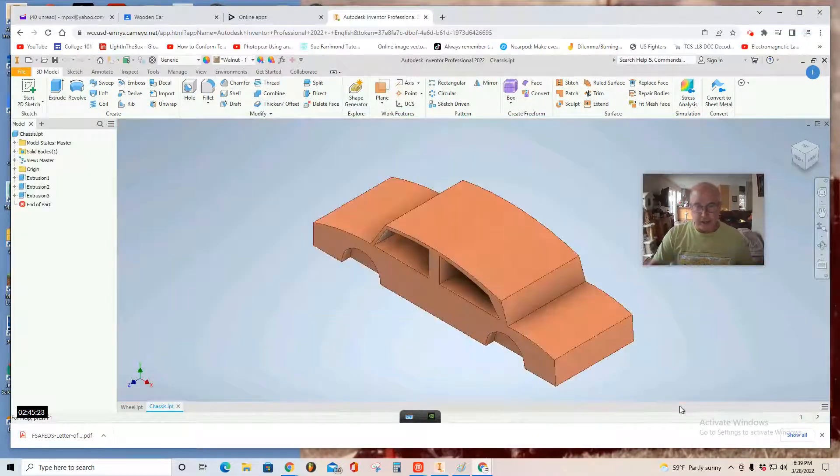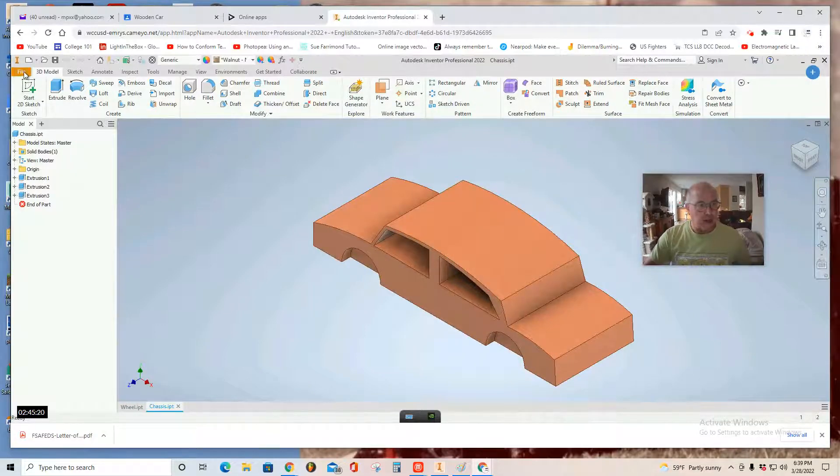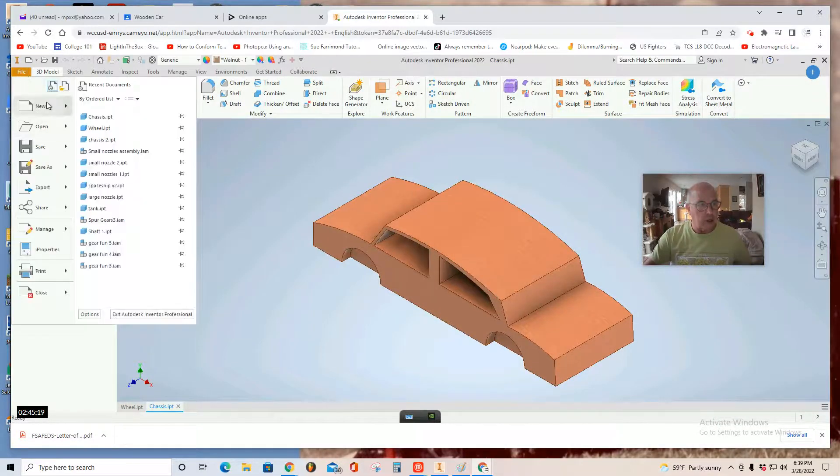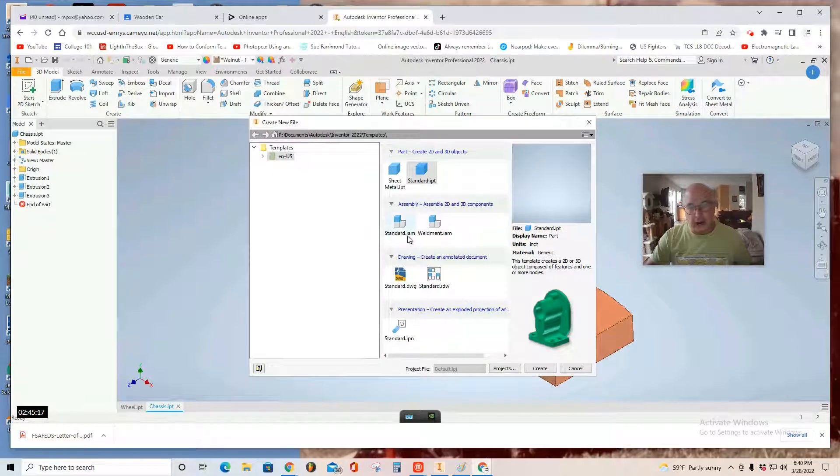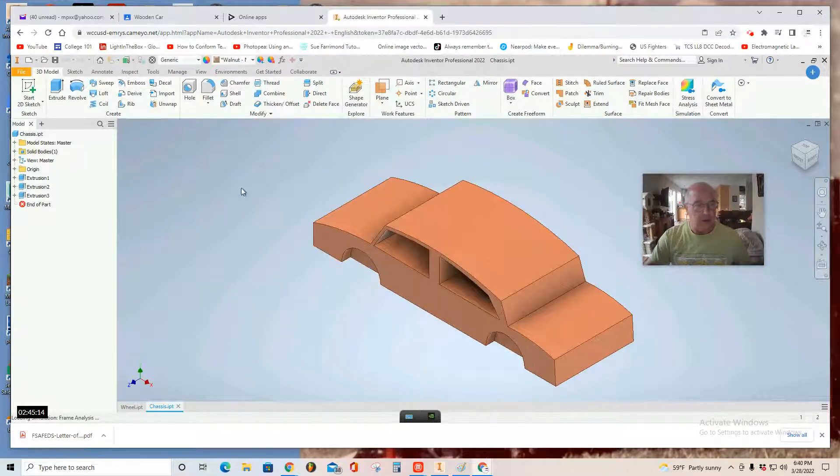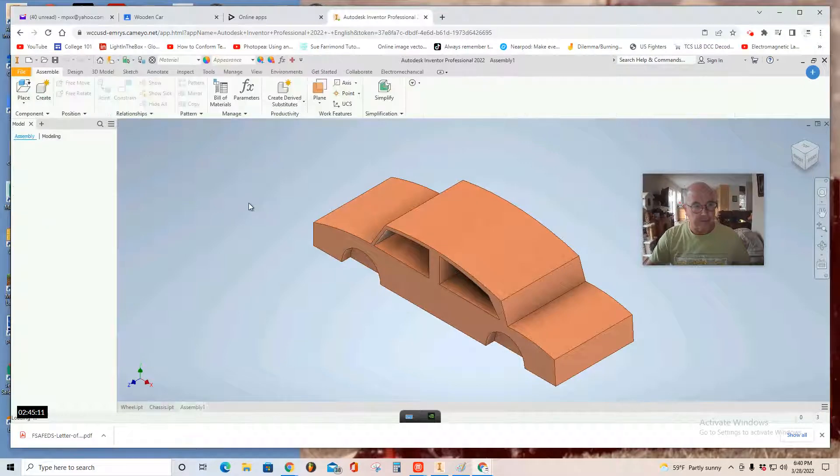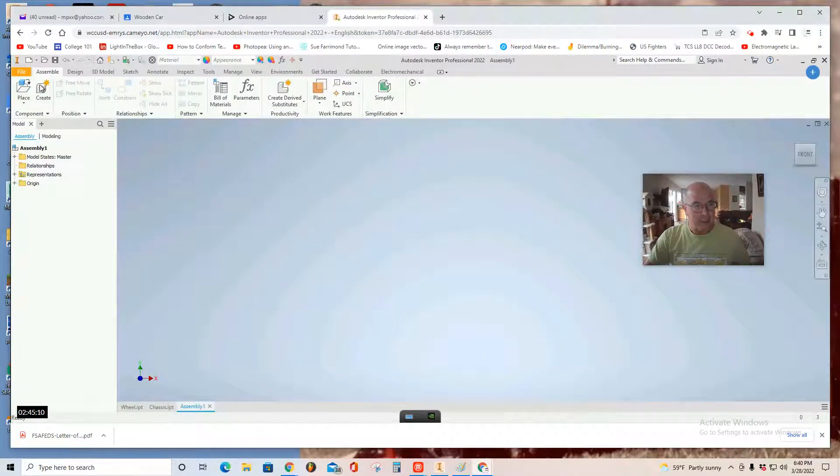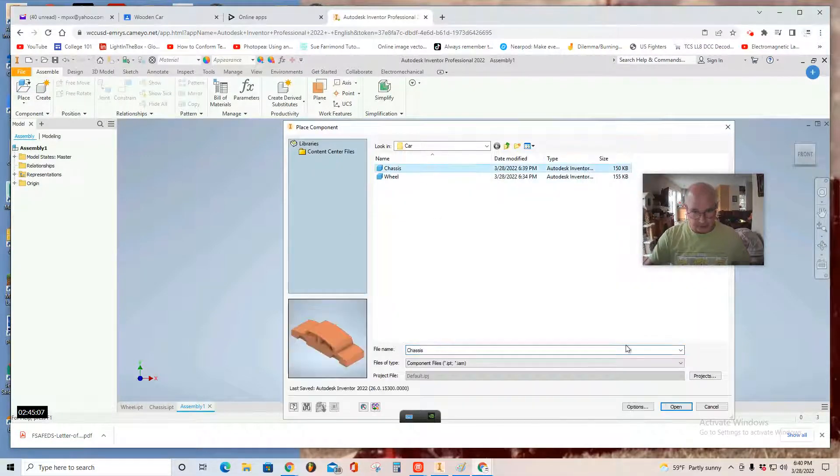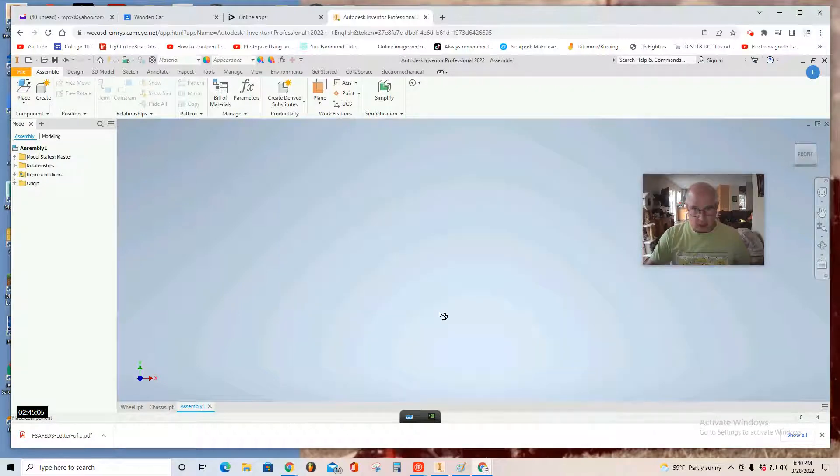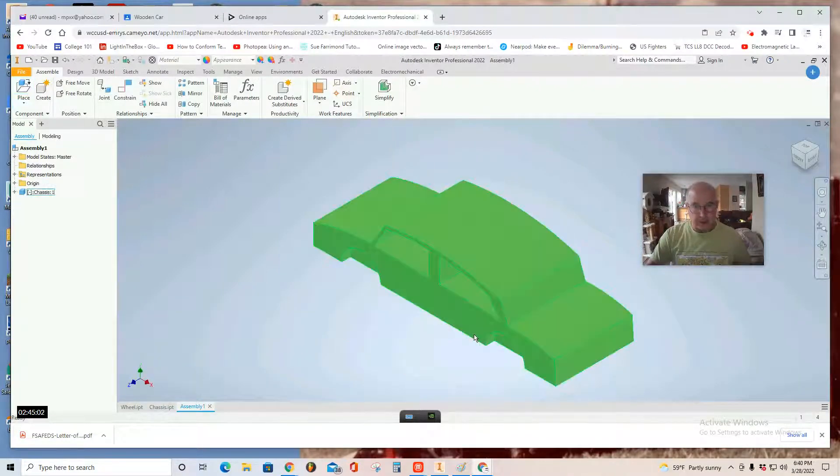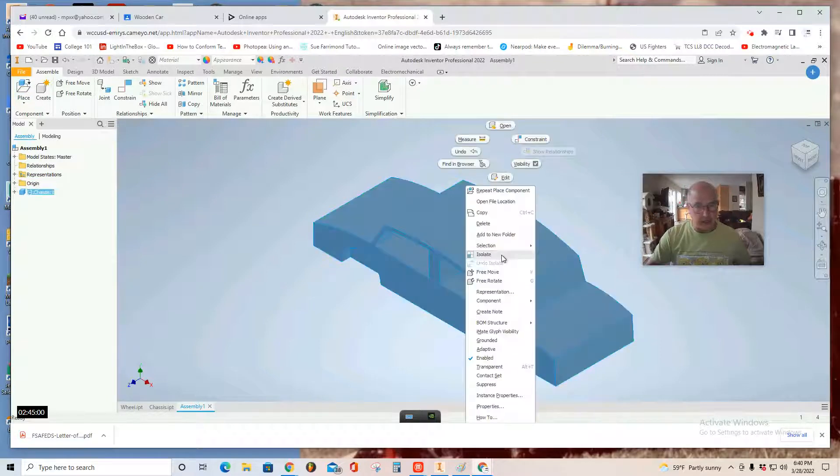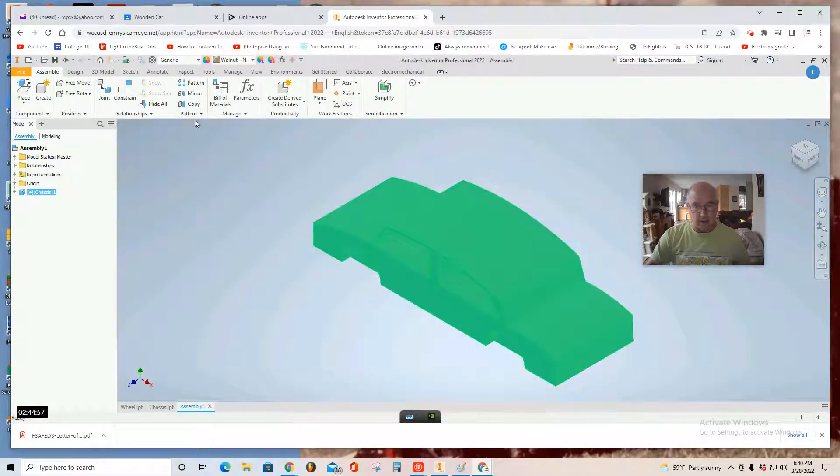And then, the final step is to assemble. You're going to go File, New, Standard IAM, Create. Place. Chassis first. It's the largest part. Open. Click. Hit escape. Immediately right-click and ground it. Now that it's grounded.